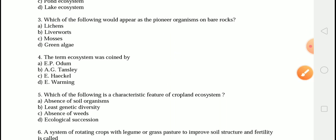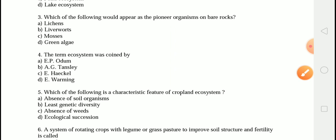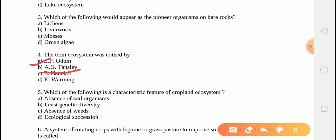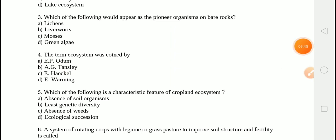Therefore lichens are the correct option. The next question is: the term 'ecosystem' was coined by? The correct answer is option B, that is A.G. Tansley. A.G. Tansley was a British ecologist. The term ecosystem was first used in 1935 in a publication by him. Tansley devised the concept to draw attention to the importance of transfer of material between organisms and their environment.